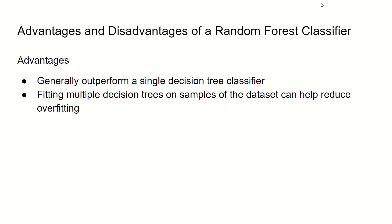Let's now move on to some advantages and disadvantages of a random forest classifier. Some advantages of a random forest classifier is that they generally outperform a single decision tree classifier, as I have just demonstrated. And also, fitting multiple decision trees on samples of the dataset can help reduce overfitting.